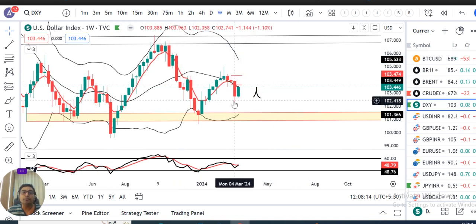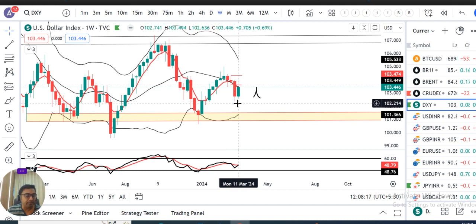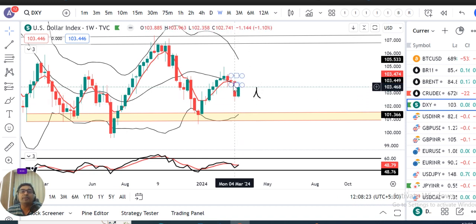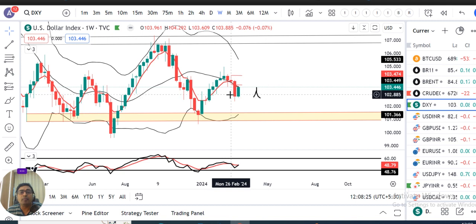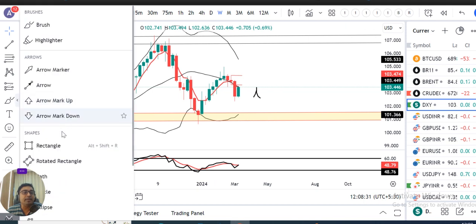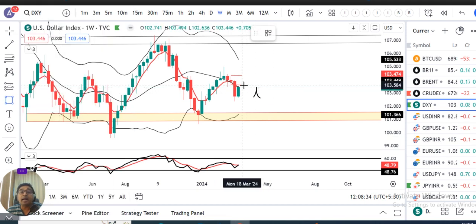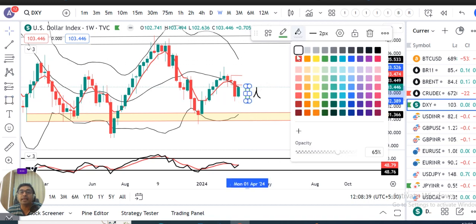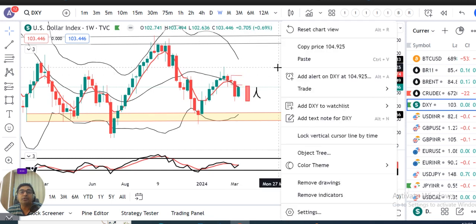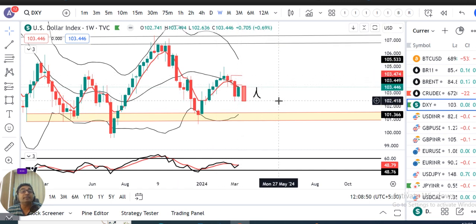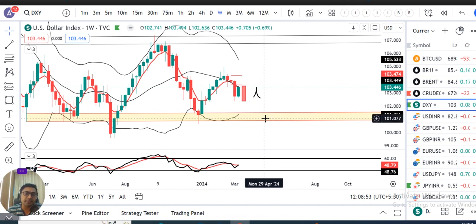Back to back teen negative candles ke baad — weekly negative candles ke baad — current week mein ek positive candle diya hua hai. So yeh previous three weeks ki jo mild to strong negativity thi, usko defend kiya gaya hai. What next? Monday onwards, agar ek negative candle aata hai jo current week ke bullishness ko poora engulf kar de, in such a case dollar aur negative hoga. This is one perspective.